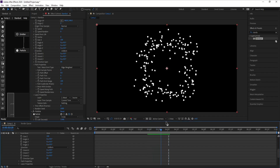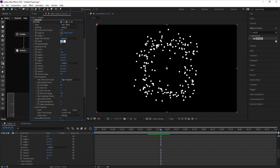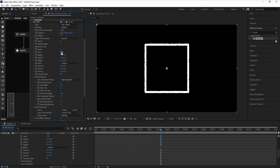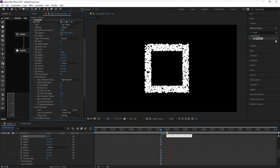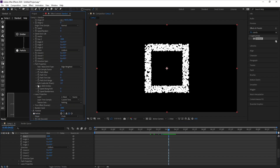I don't need speed so I'll go to Speed and change it to zero. I'll also change Particles Per Second to 10,000 and the size to 1000. Then I'll go to Path Subdivide and change it to 10.